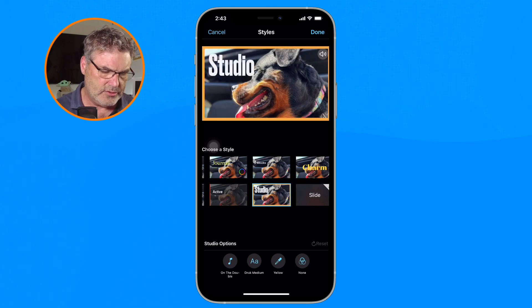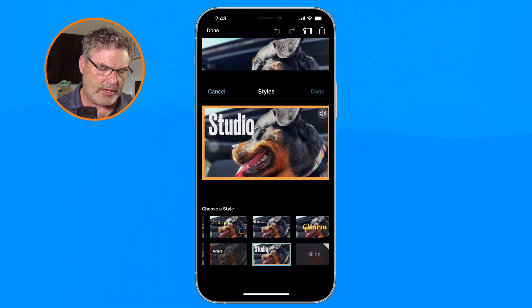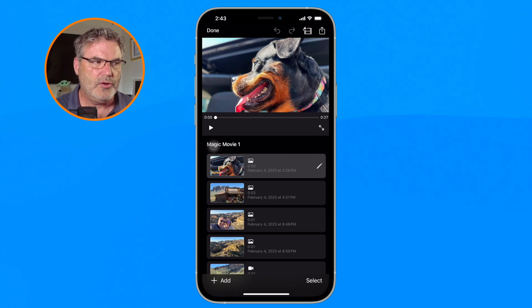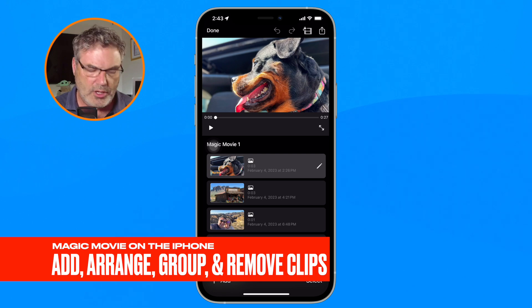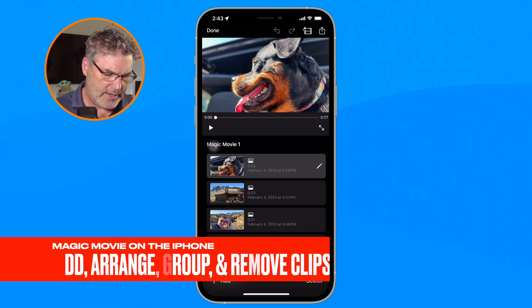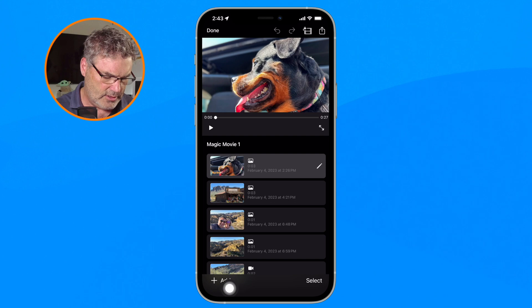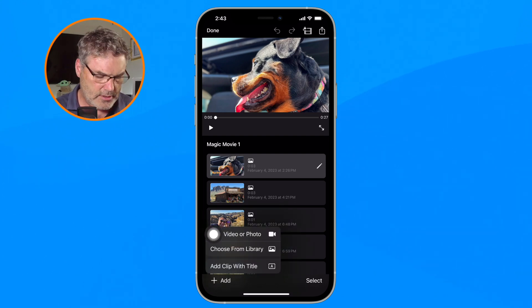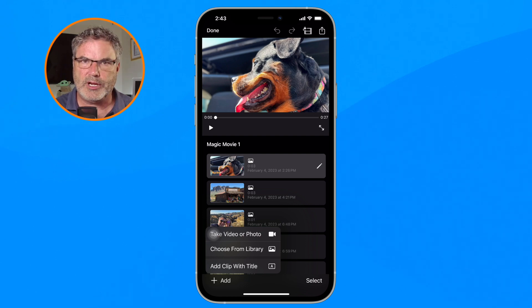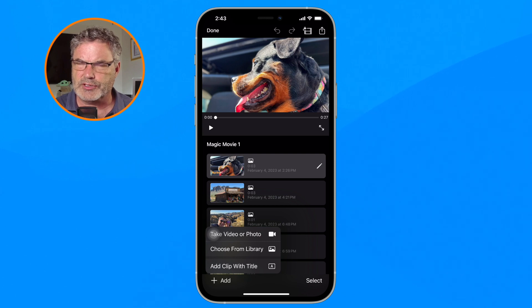Now I've changed the style, changed the music, and can apply a filter. After setting the style, I tap Done in the upper right-hand corner. From here I can play the movie, but I want to make more changes. To add a clip, go down to the bottom and tap Add. I can choose from the library, open the camera, or add a clip with a title.